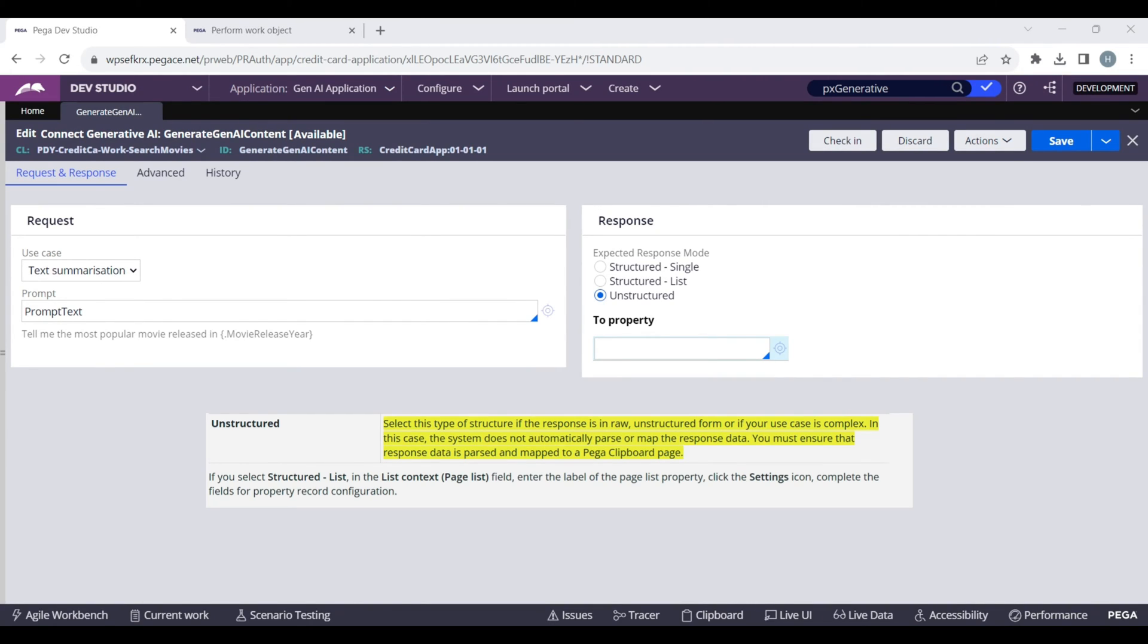In this video, we will do the POC using the Structured Single Response and in Part 2 of this video, we will explore more about the other two types of responses.